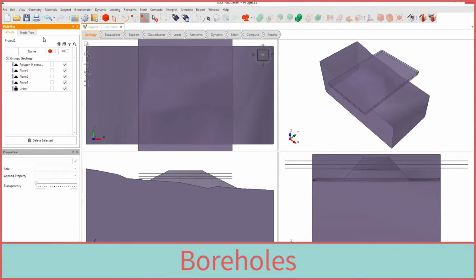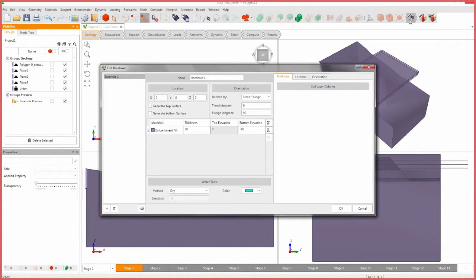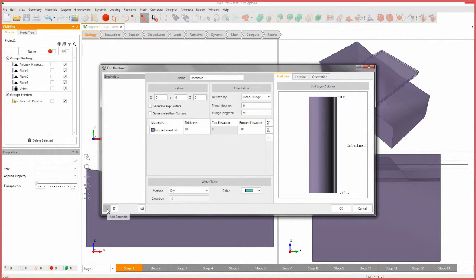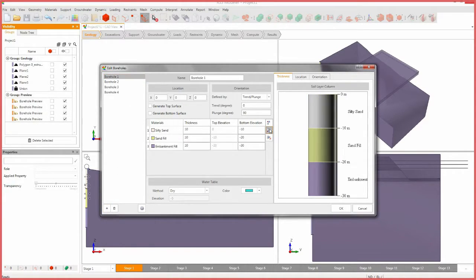We will begin by defining the soil layers below the embankment. To do this we need to open the borehole manager tool. Select the borehole manager icon. Click the add borehole icon and add 3 boreholes. For the first borehole, add 3 layers below.